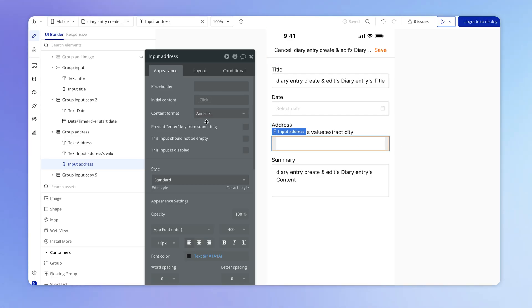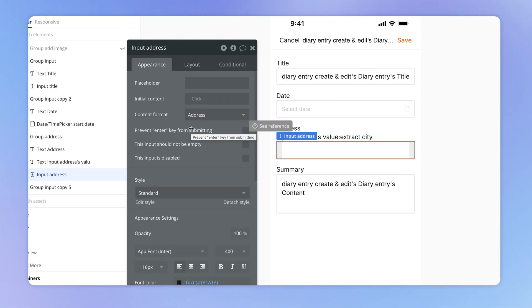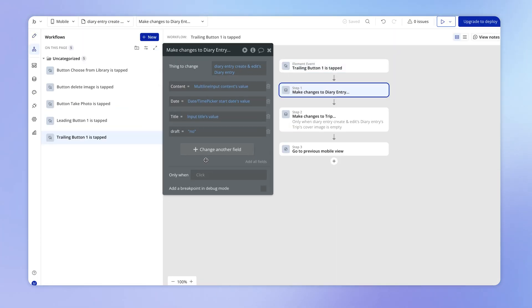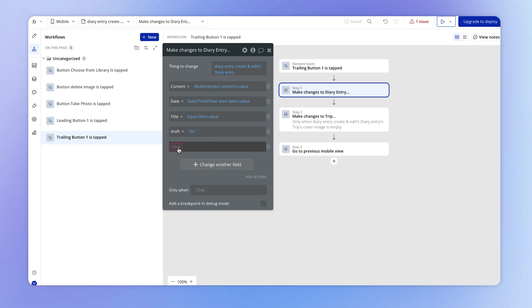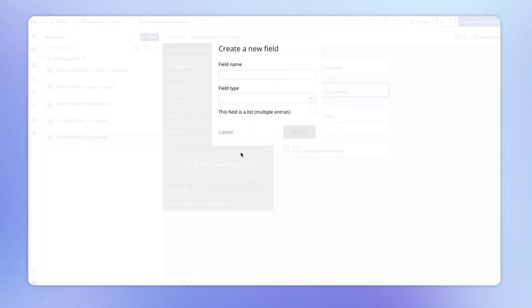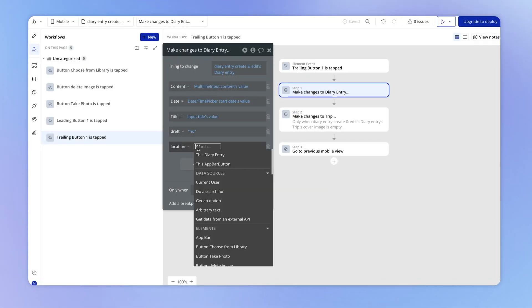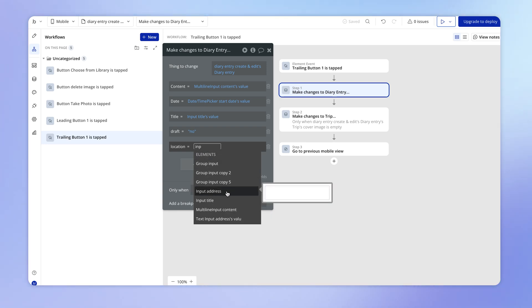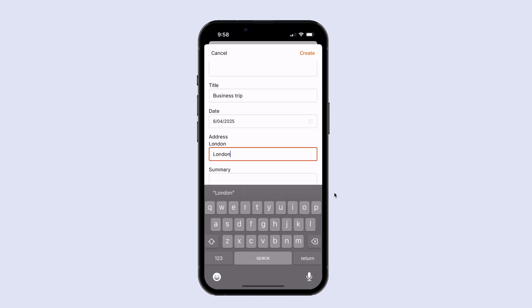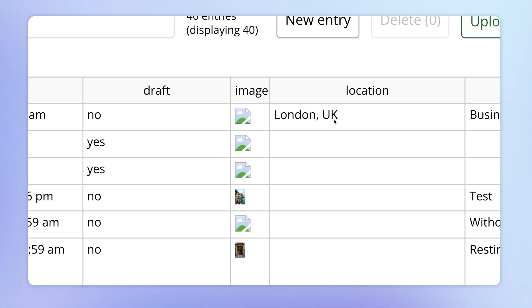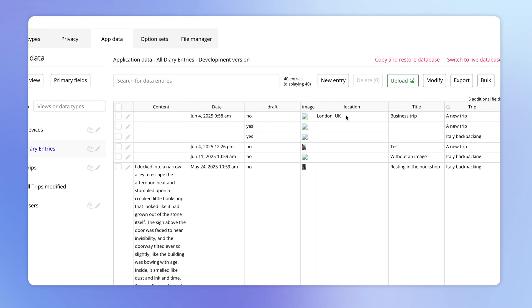We can actually save the value from this input onto our diary entry. If we look at what happens when we hit the save button — we're making changes to a diary entry — we could add another field here for saving the location. I could create a new field called "location" or "address" and set this to the basic type called a geographic address. This is the same data type we're working with within the context of that input, which means we can set this to be the output from the input address. So if I add some city name and save this, in the database we have the location saved as a geographic address data type, not just a text value.